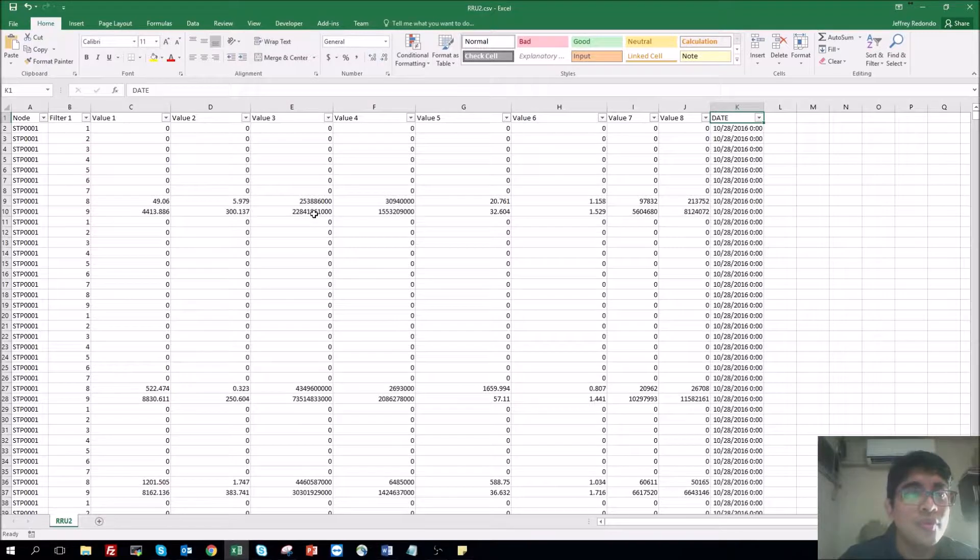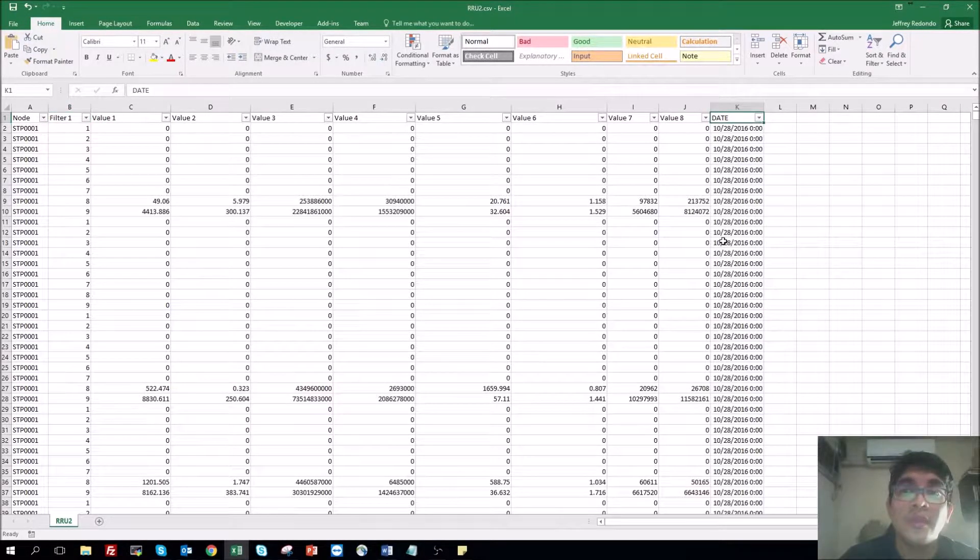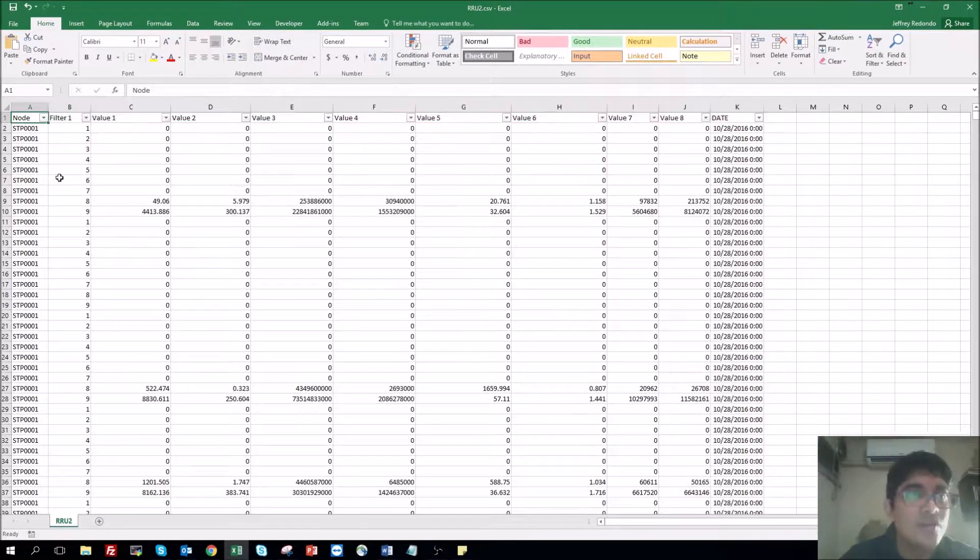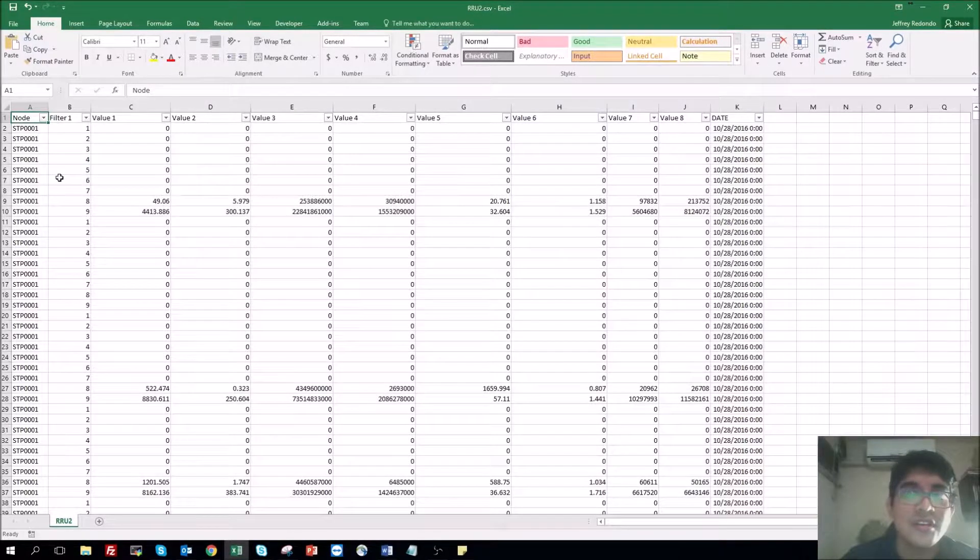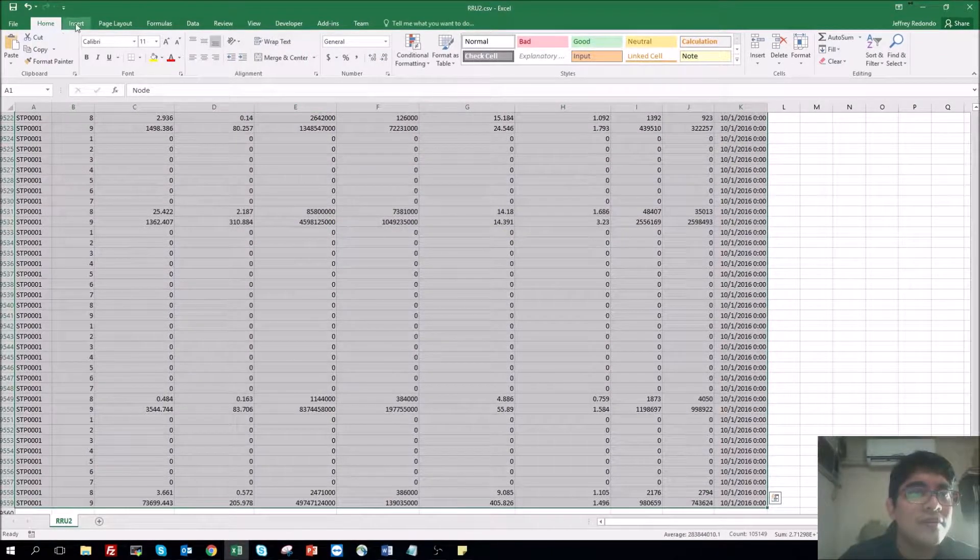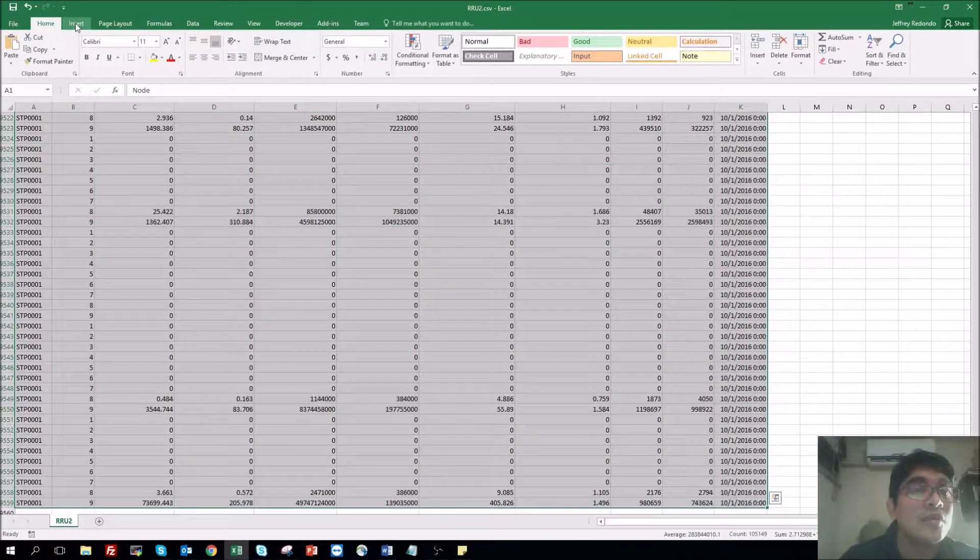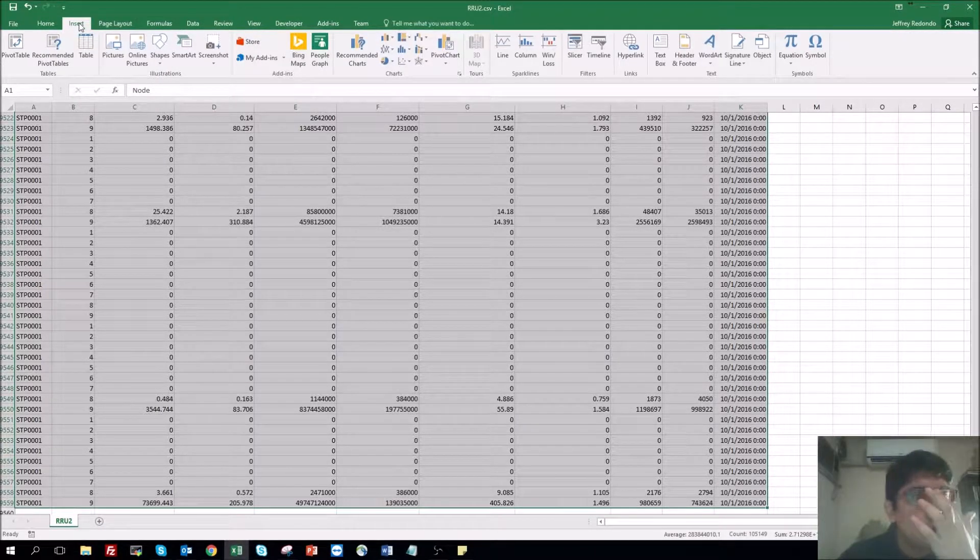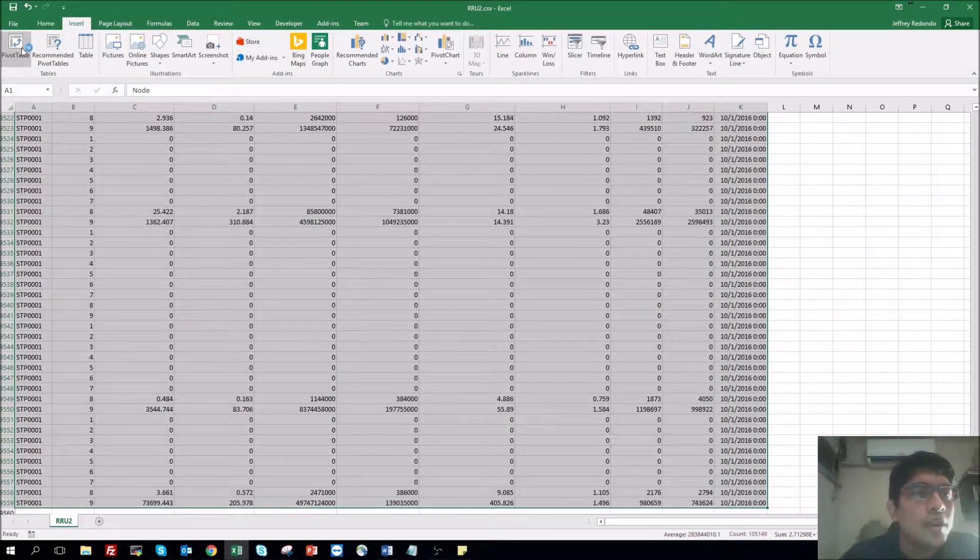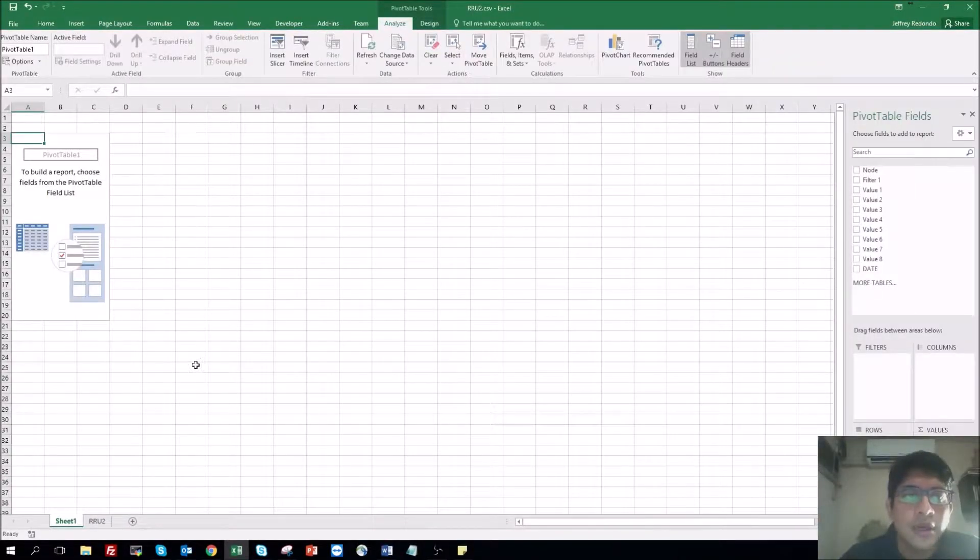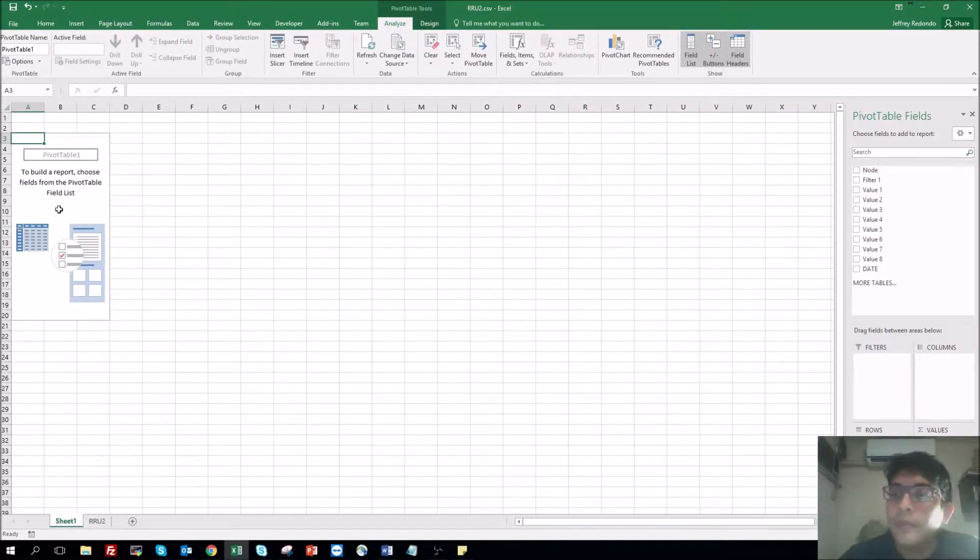I'm going to do two filters. The first one will be filter one and the second one will be the date. So let's start and select all the table. You can use Ctrl G, Shift and to the right and down. After you have selected all the tables, go to Insert, then go to Pivot Table. And here we are now in another worksheet with the Pivot Table.